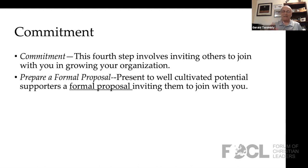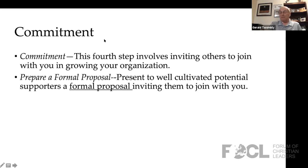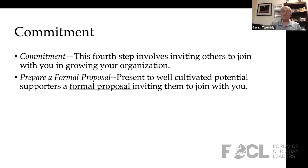Just keep that in the back of your mind. Now let's talk about commitment. So we've identified number one, qualified number two, cultivated number three, and number four is to seek a commitment. This fourth step involves inviting others to join with you in growing your organization.